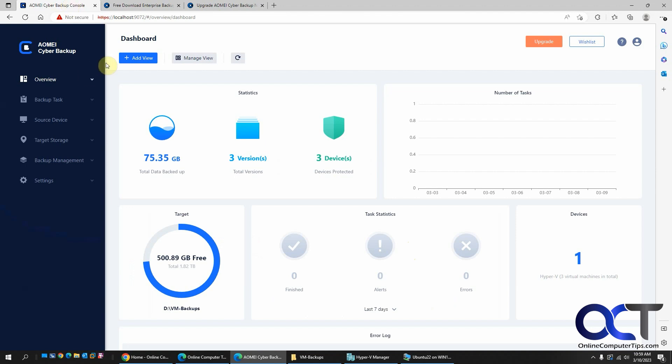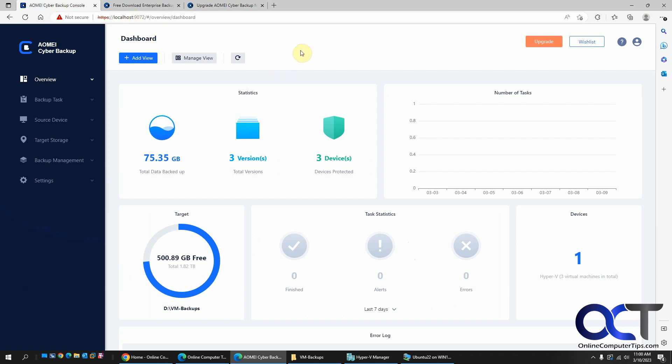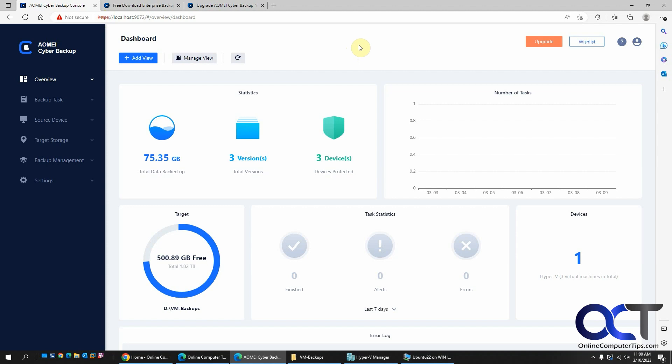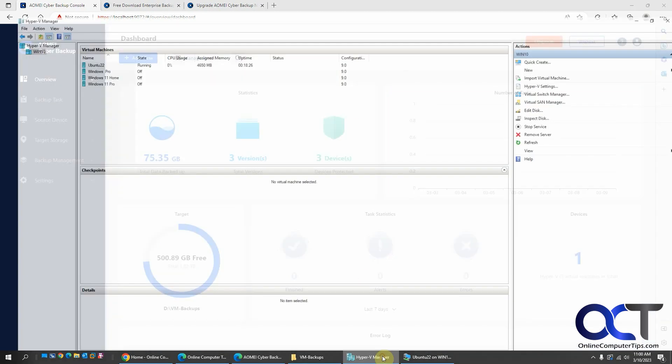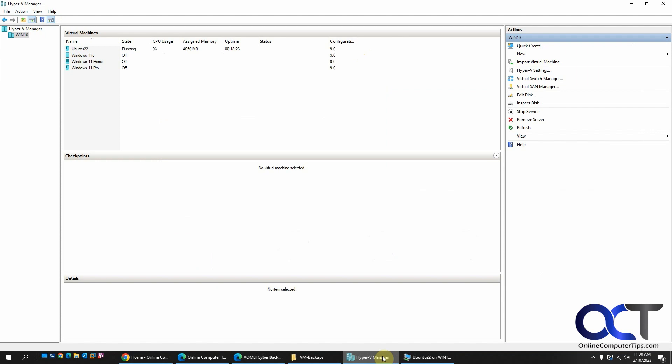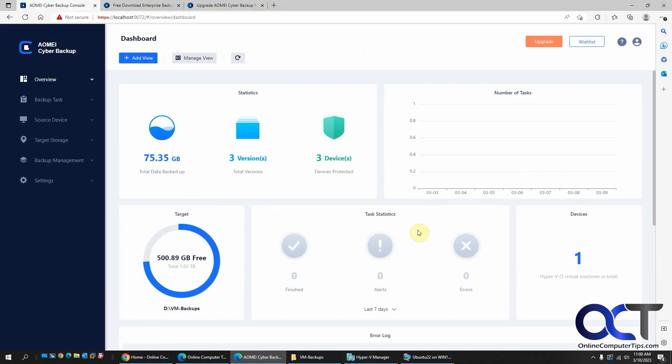So once you install it, you'll have your web-based console, and the first time it'll try and connect and you'll probably get an error in your browser saying it's not a secure site because it's not an HTTPS site. And you just have to allow it and go through. And then you'll have to configure your host. Since this is Hyper-V running on the same computer here, I just had to put in the IP address of this computer with the username and password that I'm using to connect it to the Cyber Backup.